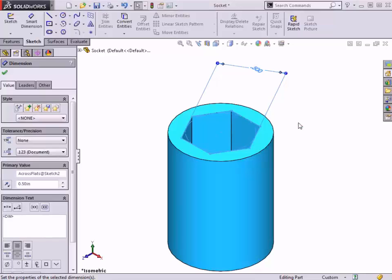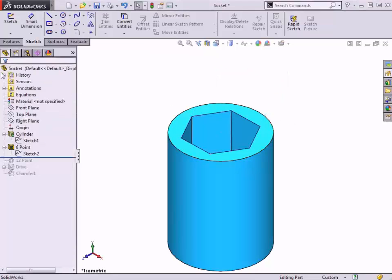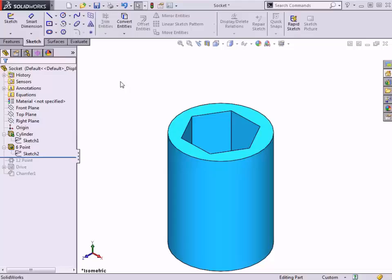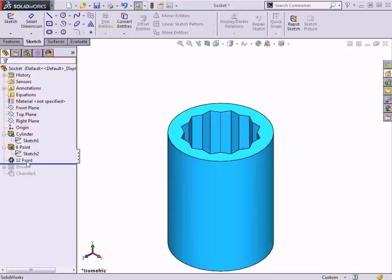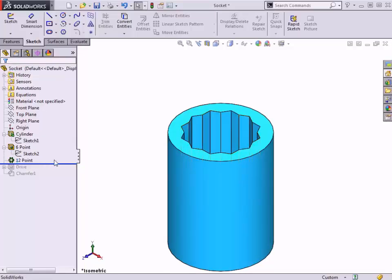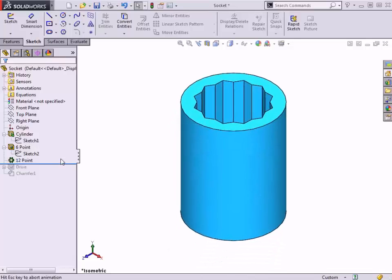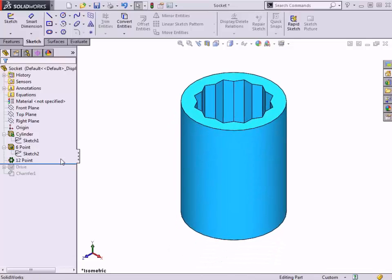This design intent is obviously a very important consideration since I will be using a table to configure this dimension to drive other socket sizes. That said, I will be able to address this inside the design table by using a formula in Excel to ensure that the outer diameter remains a constant wall thickness based on the hex cut. If I bring the rollback bar down one more step, here you can see that a circular pattern was used to create the 12-point version of the socket. This circular pattern replicated the geometry of the first hex cut by rotating it 30 degrees about the axis of the cylinder.